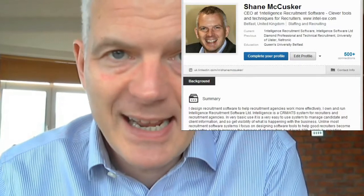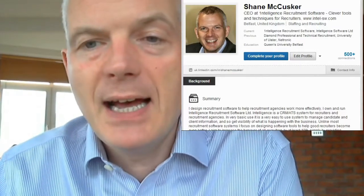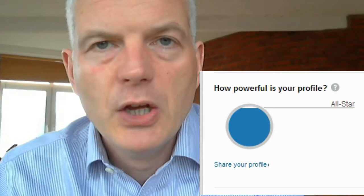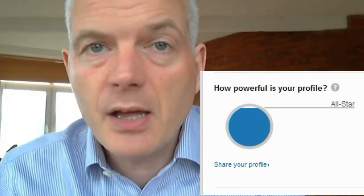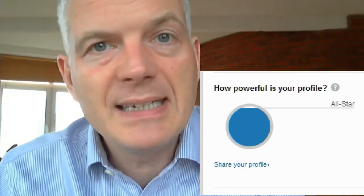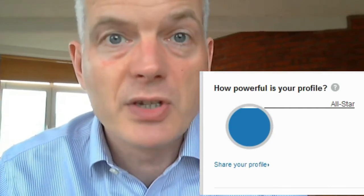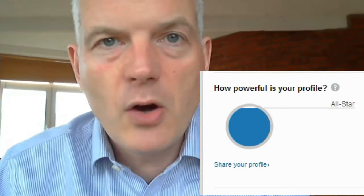Let's look at a profile. This is my profile on LinkedIn — you're welcome to connect to me. I'm going to scroll down and look at the right-hand side where it says 'How powerful is your profile?' You want that bar to be up at the top. If it's not, you need to complete more sections of LinkedIn — go in and edit your profile and add more information: summaries, all your employment history, your education history, references.